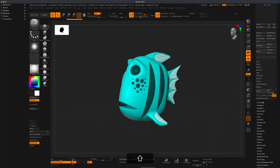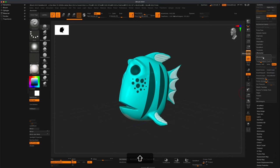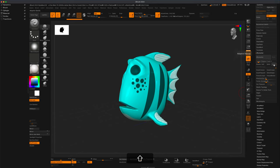I'm going to go to Z Remesher under Geometry. I'm just going to set this to 1, so target polygon count is going to be 1000 points. I'll turn adaptive off and leave detect edges on. With the target set to 1, let's go ahead and Z remesh it.